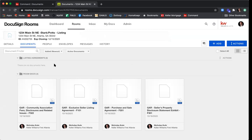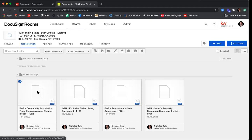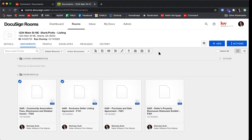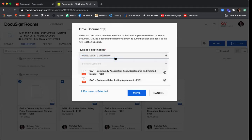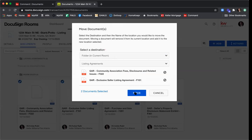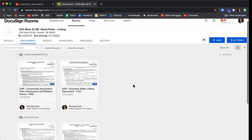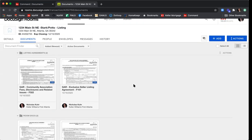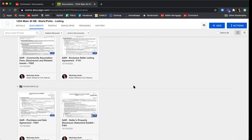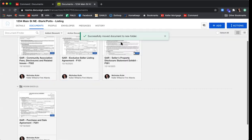There are two ways to move documents into a folder. The first: roll your mouse over the document icon and a radio button will appear in the top left corner — select it. I'll select the Community Association Disclosure and the Exclusive Seller Listing Agreement. Whenever you select a document, a toolbar appears at the top of the gray area. Click the Move icon, select the destination folder, choose Listing Agreements, and click Move. The page will reload and those two documents are now moved into the Listing Agreements folder. For the Seller's Property Disclosure, the second way is to roll your mouse over the document icon and drag it into the desired folder.